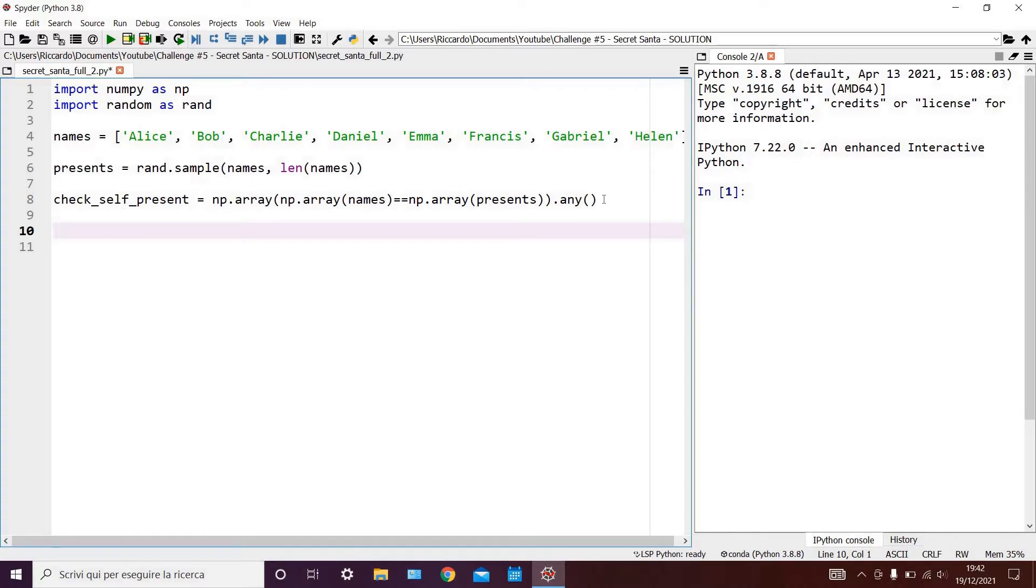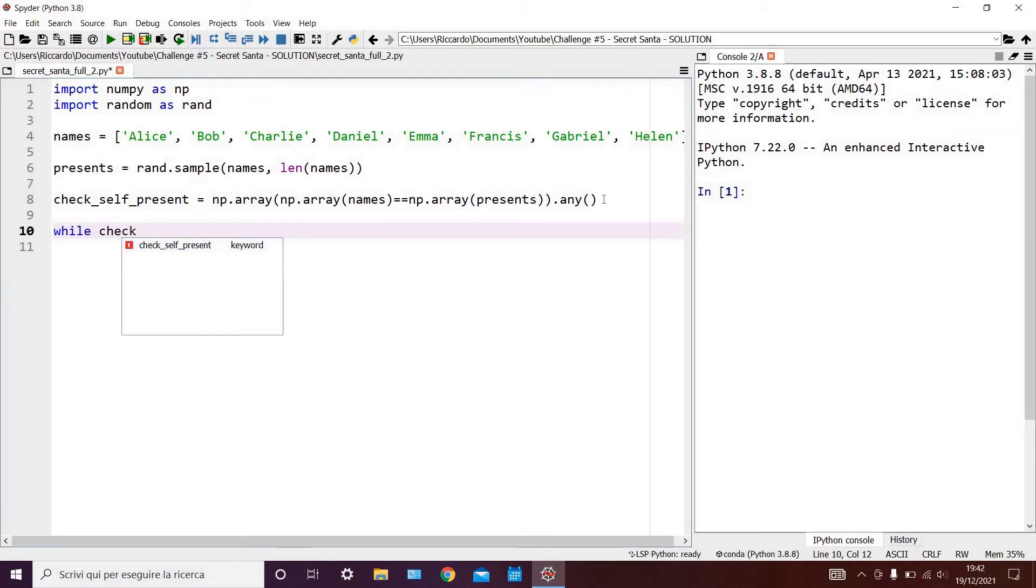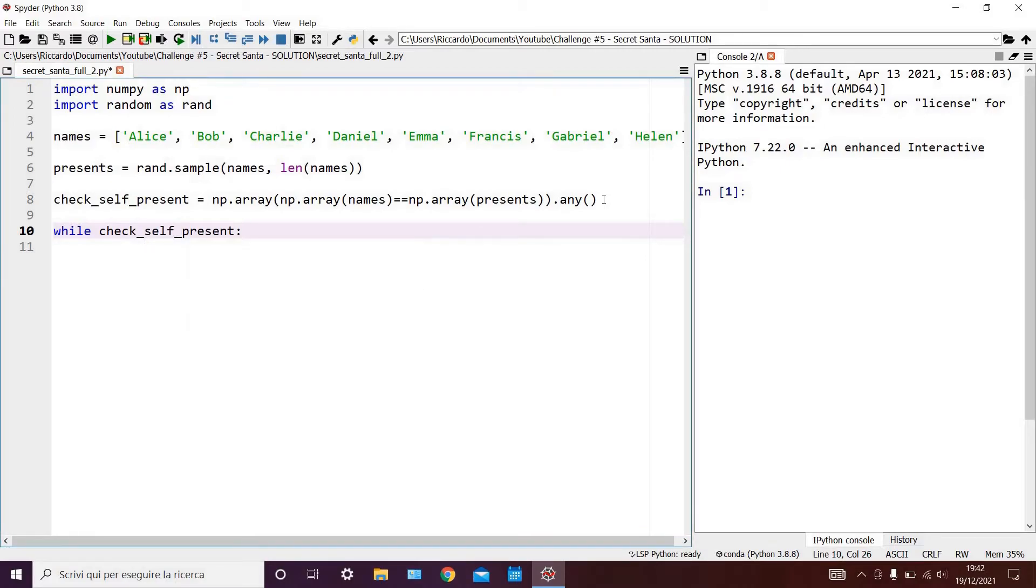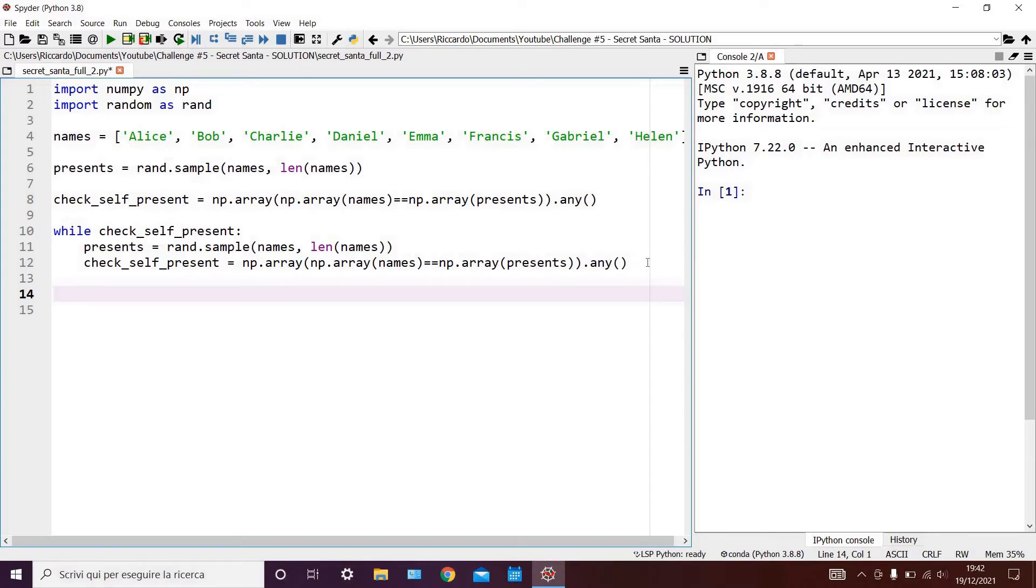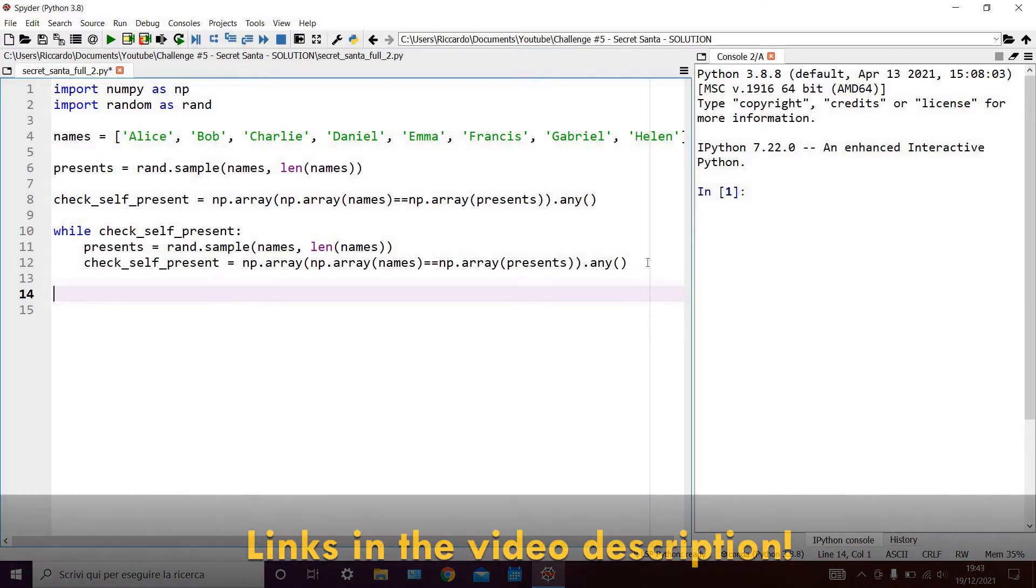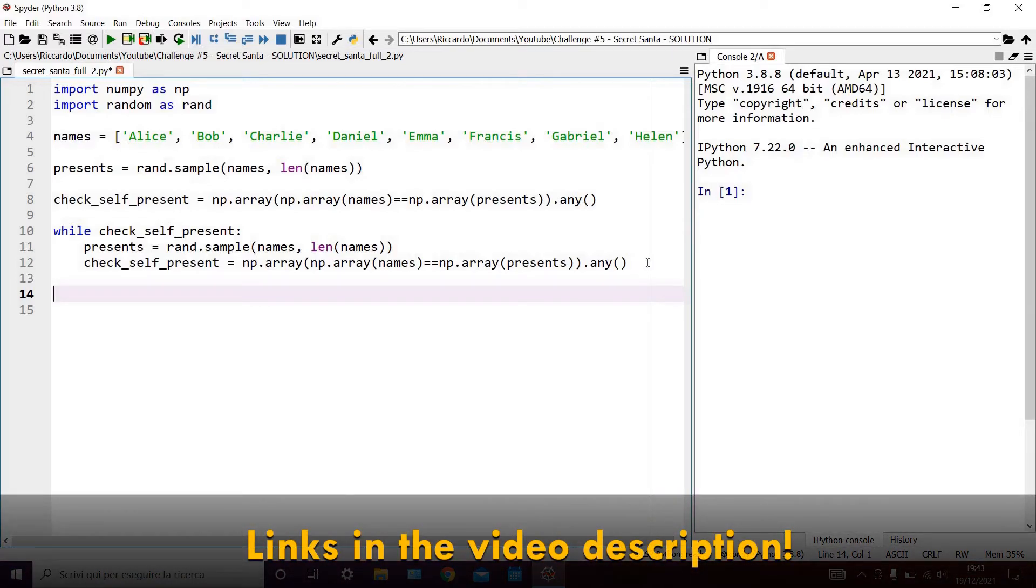We can do this easily using a while loop, for which we can say while check_self_present, in other words while the variable check_self_present is true, and then we can simply copy and paste the two lines we wrote earlier. If this syntax is unclear to you, or you would like to learn more about while loops, make sure to check out my tutorial video on while loops. I'll leave a link to it in the banner above and in the video description.